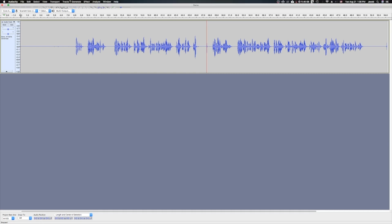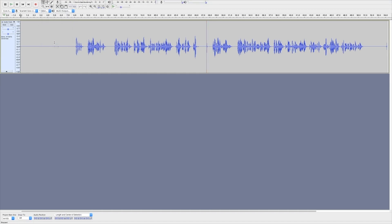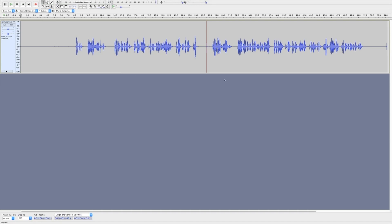If I turn Show Clipping off, you'll notice that red line will go away. You can still see that the waveform clips, but it makes it a little bit easier to see if we turn the clipping back on.